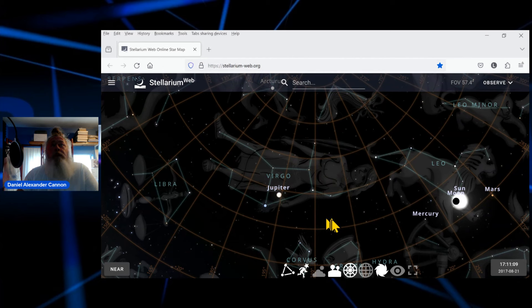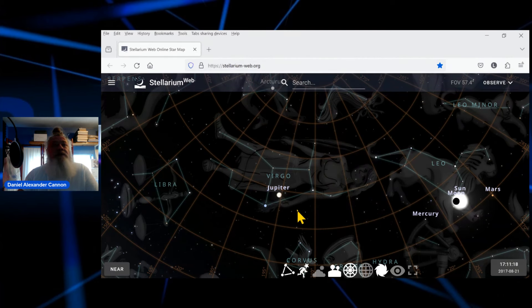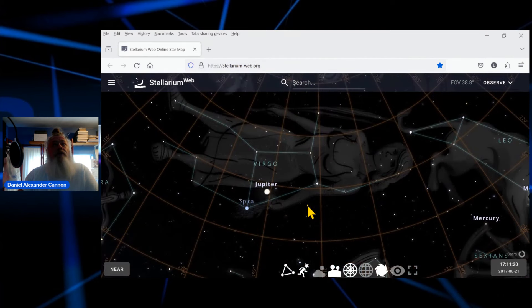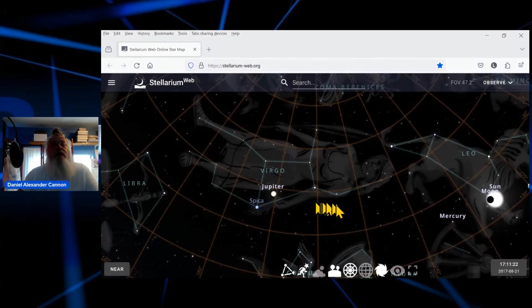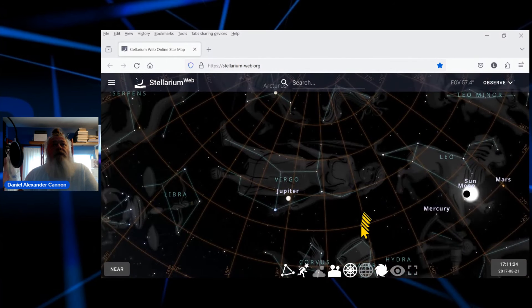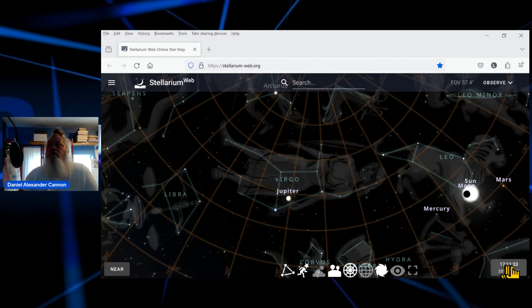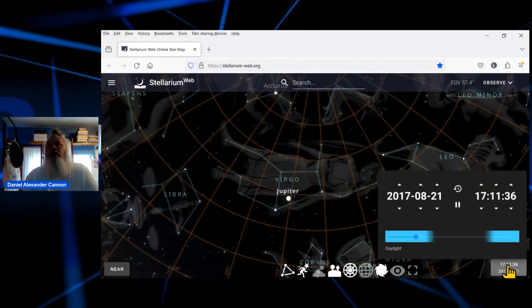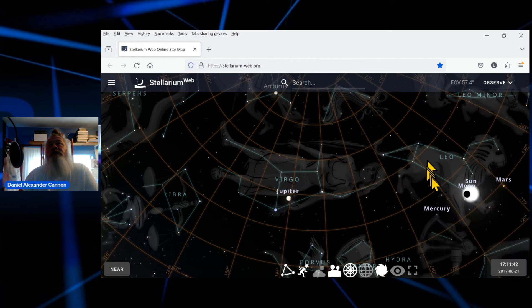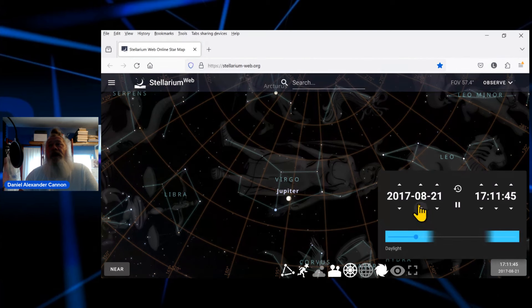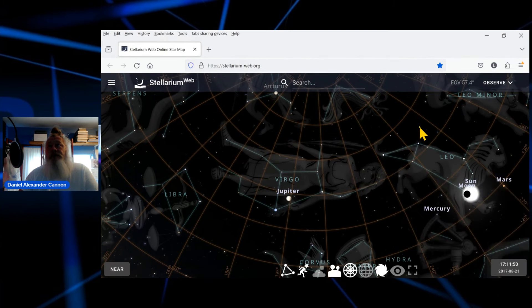That's the star mapping software that we have available to us, and what I'm doing is I'm looking at Virgo back when the sign in the heavens, Revelations sign in the heavens of the woman clothed in the sun. I'm looking at some of these different dates. First actually though, this is the date of August 21, 2017 when the eclipse took place.